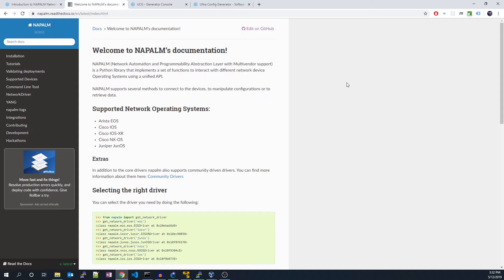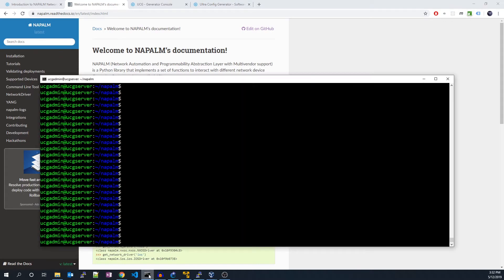A practical approach to learning is always best, so let's configure an interface on a Cisco router using Napalm. The VM I'm using for this tutorial is Ubuntu 18.04. Let's begin by opening up a terminal and installing the Napalm library.